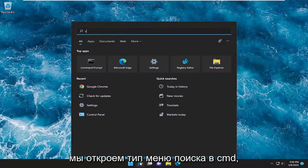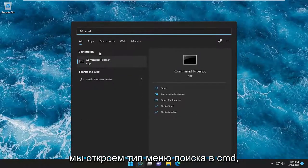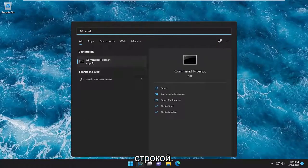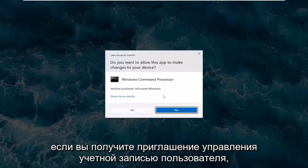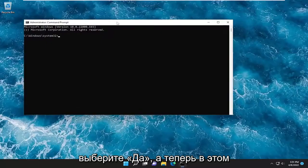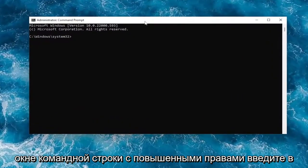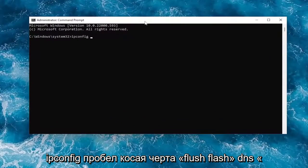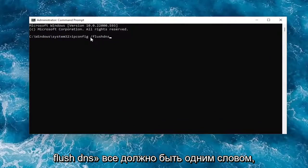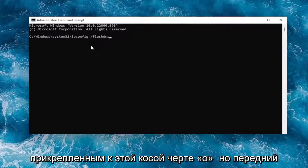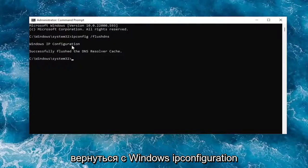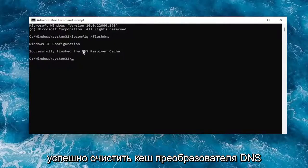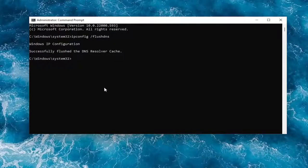Something else we can try: open up the search menu, type in cmd — the best match should come back with Command Prompt. Right-click on it and select Run as Administrator. If you receive a User Account Control prompt, select Yes. Now, into this elevated command line window, type in ipconfig /flushdns — flush dns should be one word attached to that forward slash. Hit Enter on the keyboard; it should come back with 'Windows IP Configuration: Successfully flushed the DNS resolver cache.'